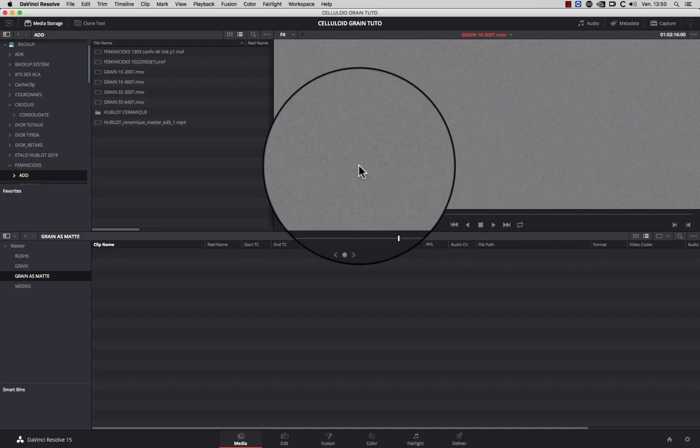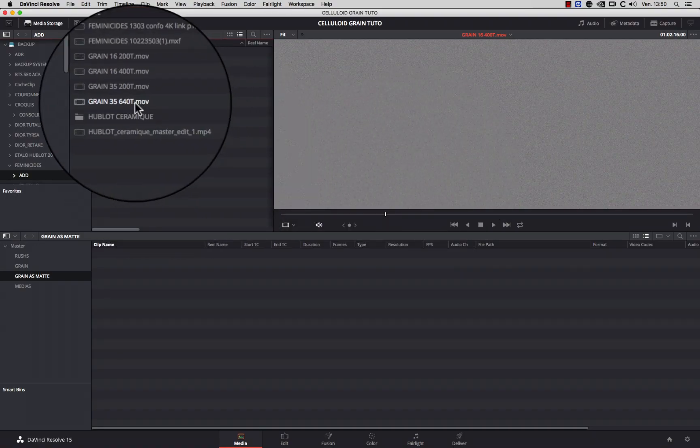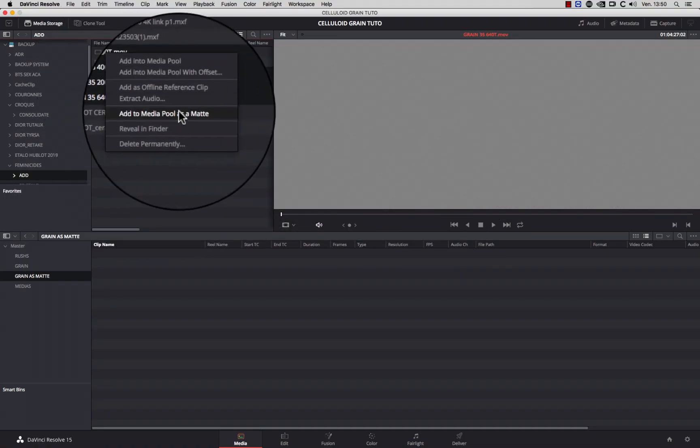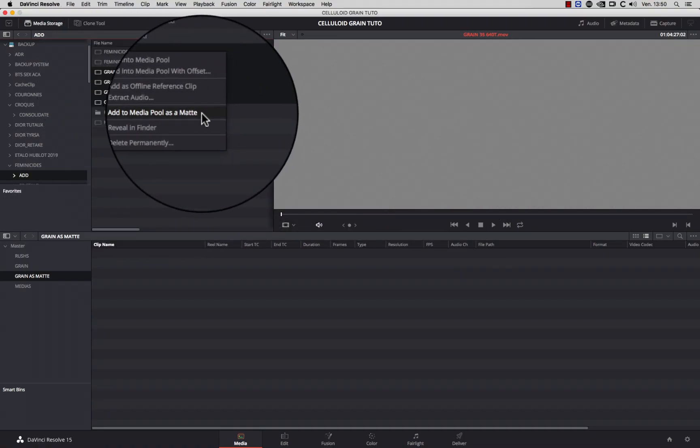Number two: using grain stock footage directly into the node graph. This time, you have to import your grain stock footage as a matte.